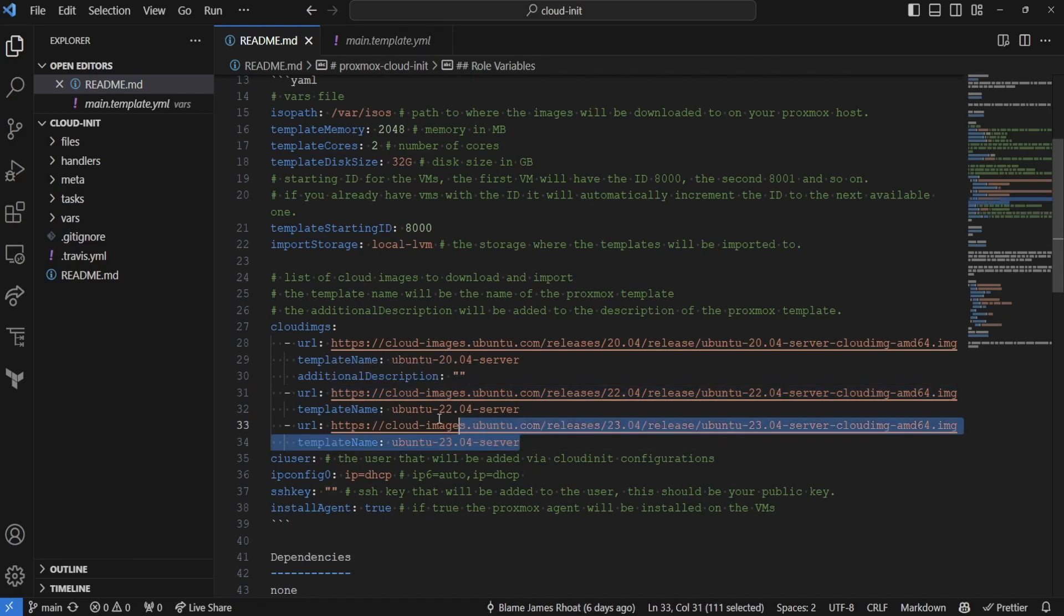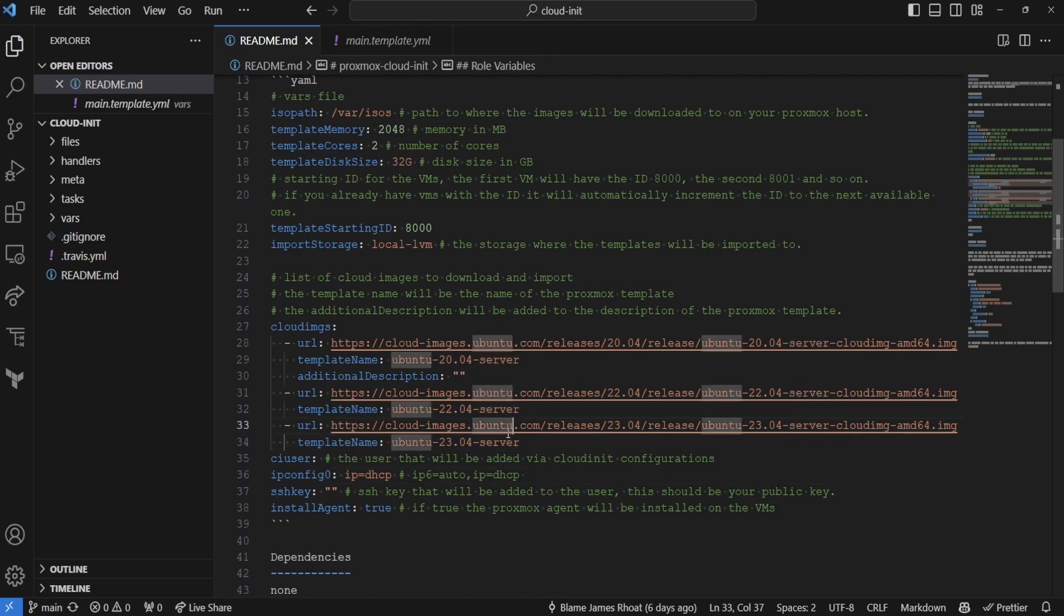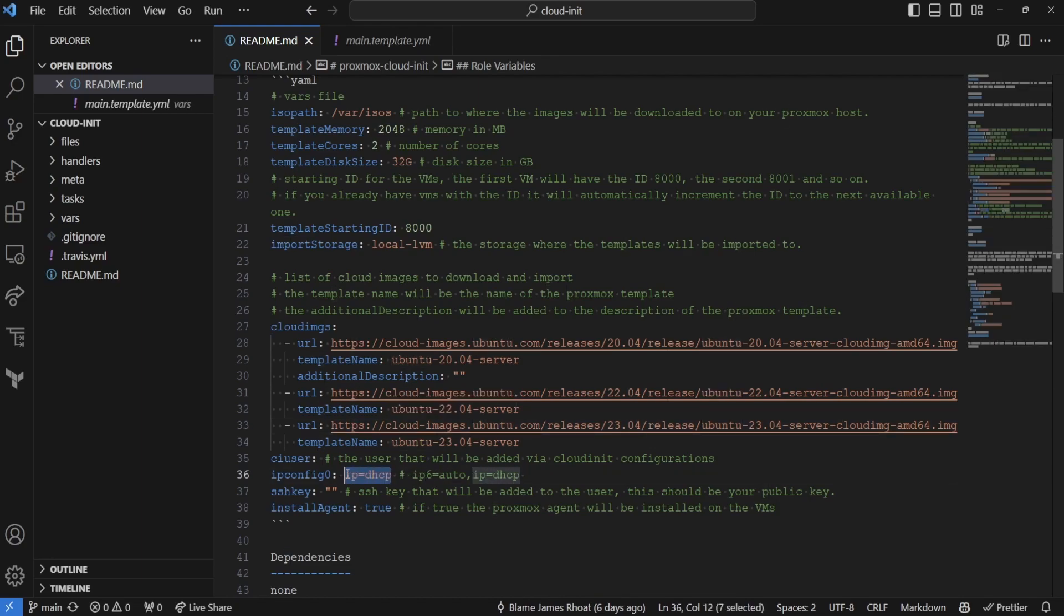So, then we just have a few of those by default built into the role. And then once we finish getting through those cloud images, we're going to define our cloud init user. This will be the username that by default is added to your instance and allow you to log into your instance. You're also able to define what IP configuration you want. By default, I just use IPP4, which is configured via DHCP.